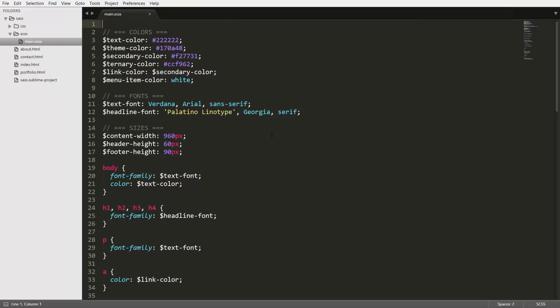Now why would you want to create an SCSS file from which you don't get any CSS code? Well, a very common use case is that you want to just define all your variables in a separate file, for example, or you could even go so far to just have your colors in a separate file, your fonts, your sizes, and anything else you want to define.